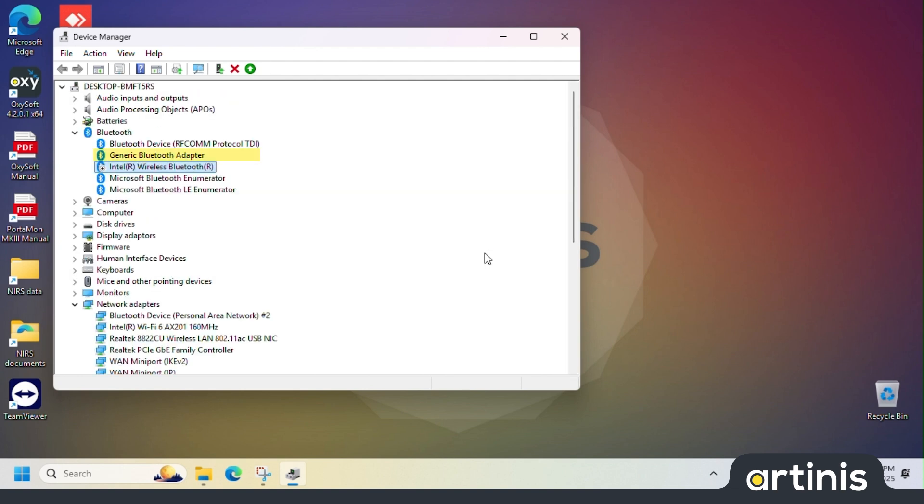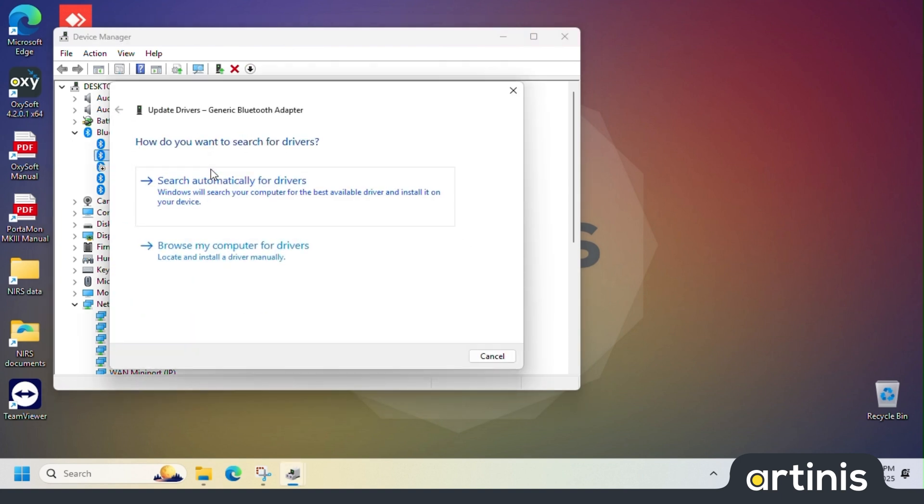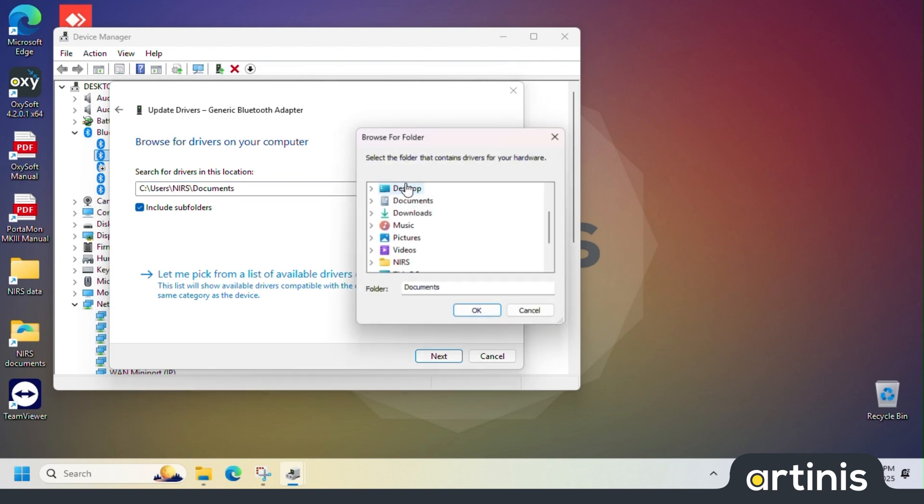Right click generic Bluetooth adapter and select update driver. Press browse my computer for drivers. Select the Artinis USB stick as the location and press next to install the driver.